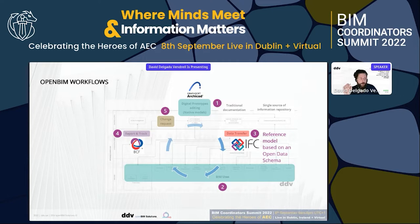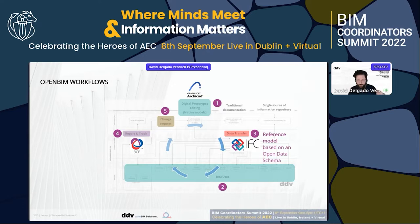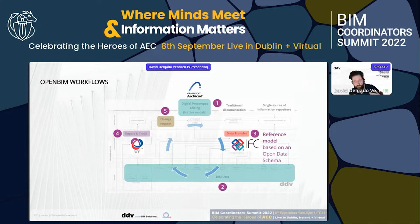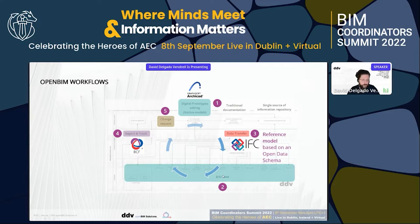But what happens within the open BIM workflow? Besides the traditional documentation, we are also producing open BIM outcomes. In particular, we are transferring information based on an open data schema called IFC. We are using the reference model strategy, which means we are taking information containers and models from other disciplines and using them as a reference to keep developing our own information container, creating and producing those containers towards particular BIM uses. This is essentially how BIM methodology works.